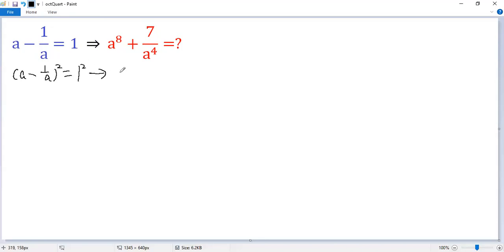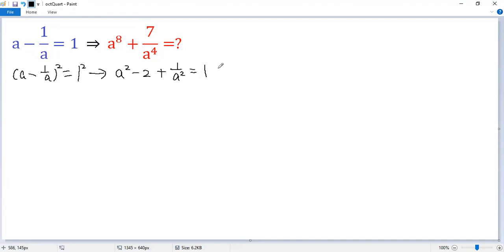Using the perfect square formula, we get a squared minus 2 plus 1 over a squared equals 1. Adding 2 to both sides, we get a squared plus 1 over a squared equals 3.